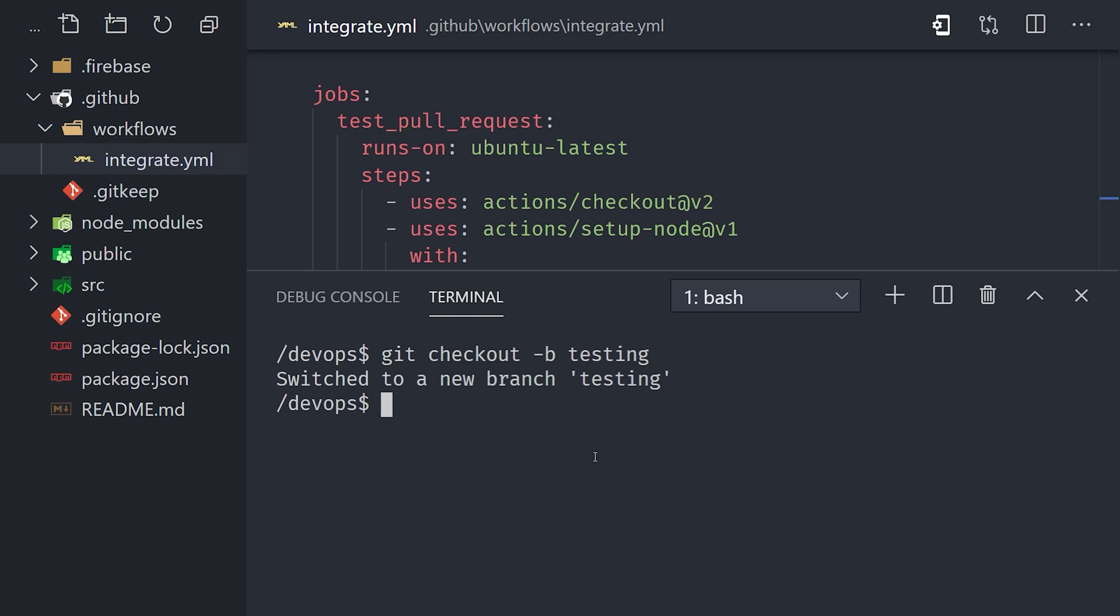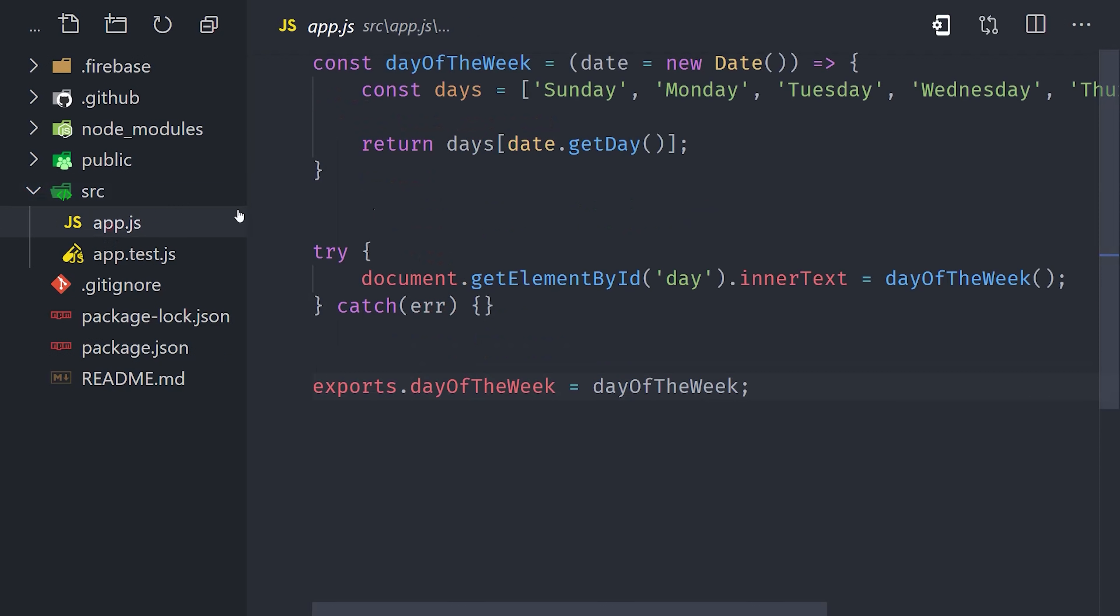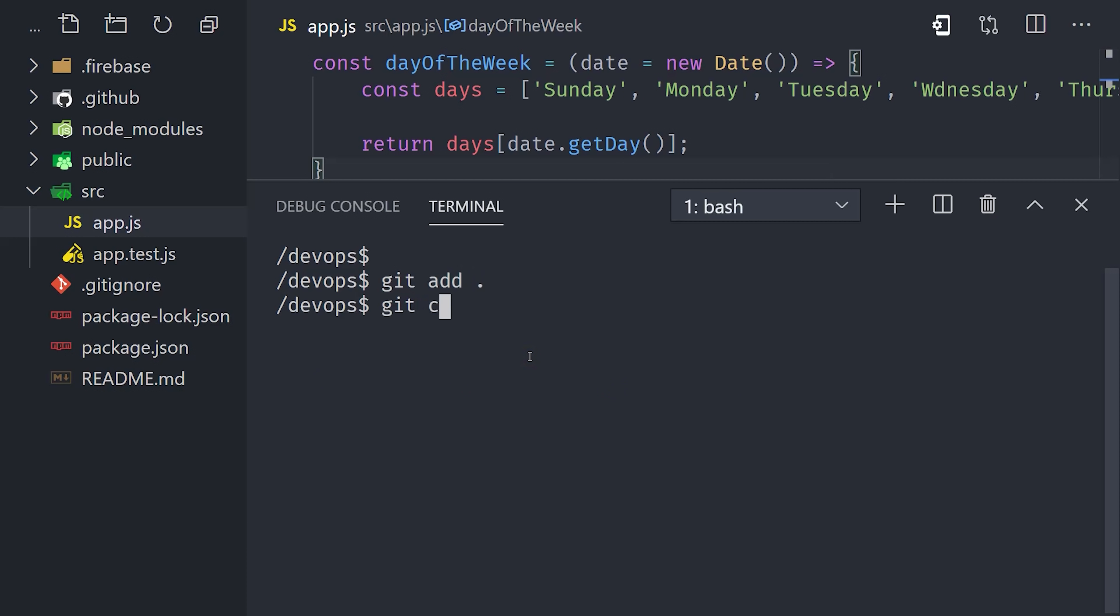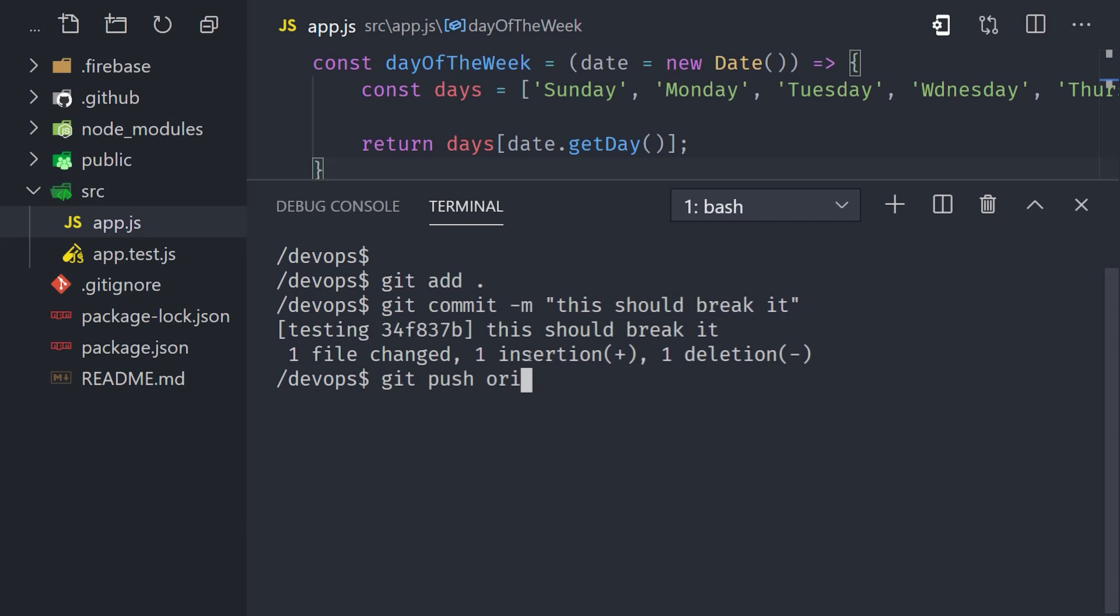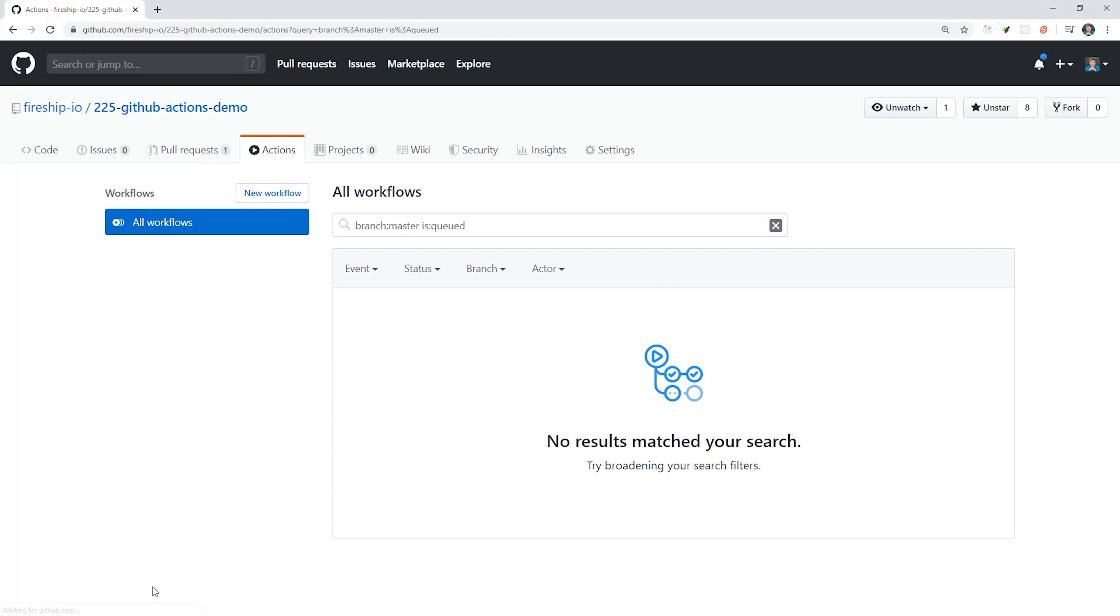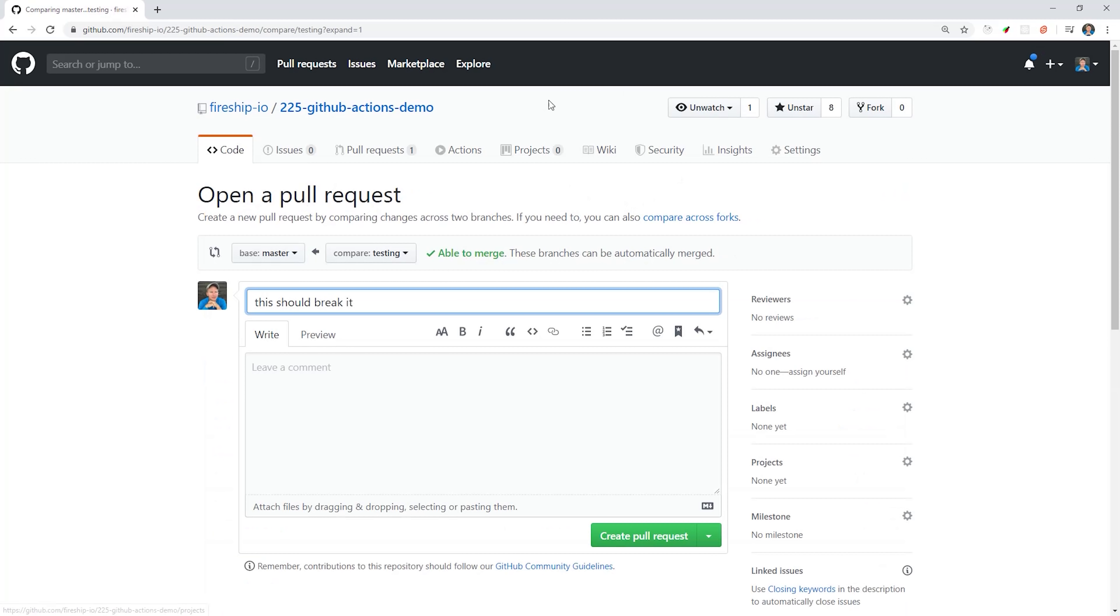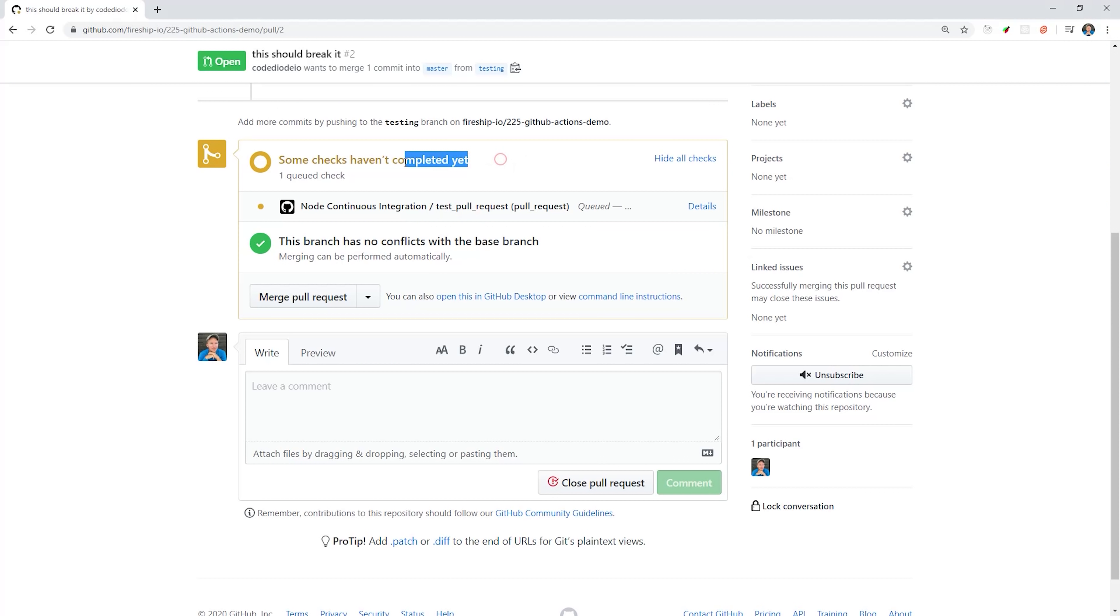I'll go ahead and create a new branch using git checkout with the B flag to automatically move into it. Inside that branch, I'll make some changes to the source code that cause the test to fail. I'll then commit those changes, and then push this branch to the remote repo. When I go back to GitHub, I'll see the option to create a pull request, which I'll go ahead and do.